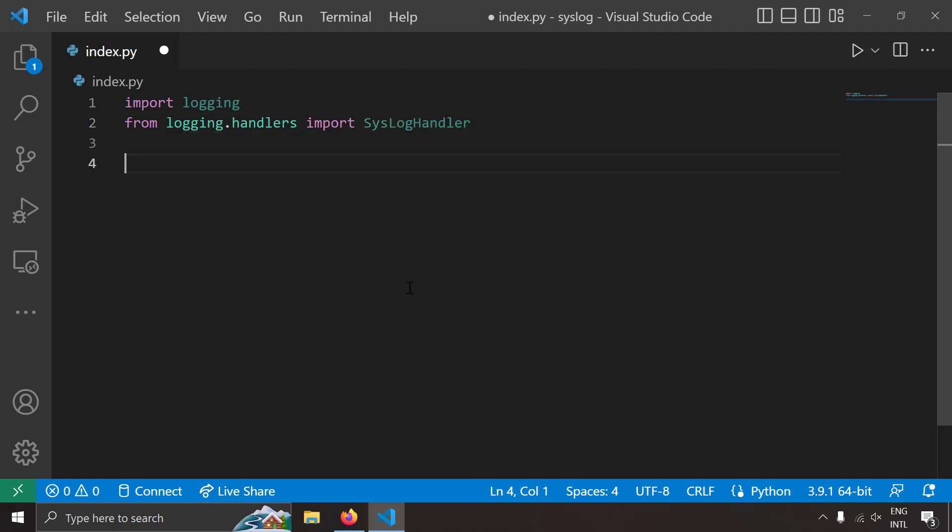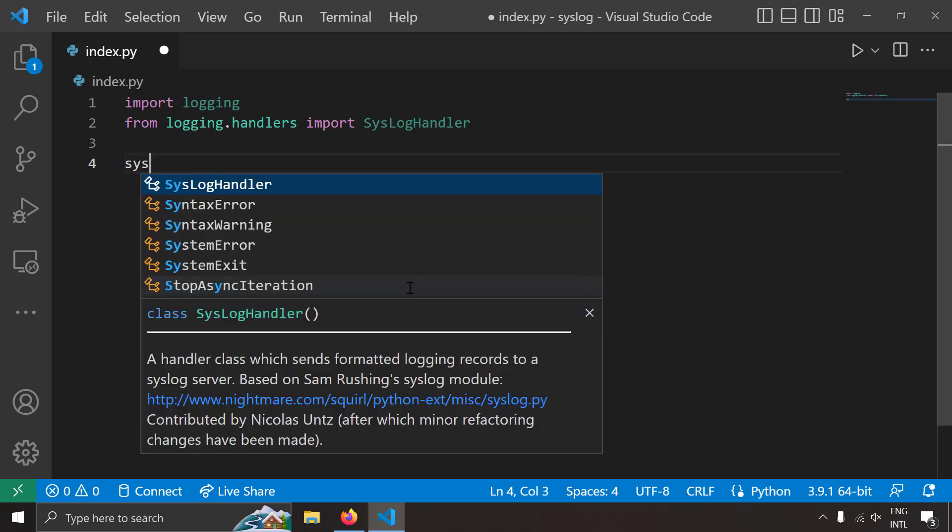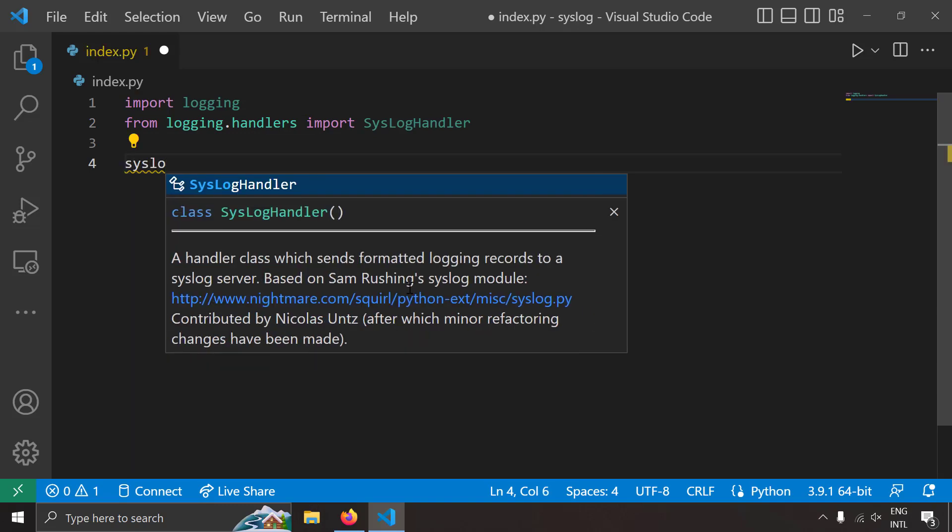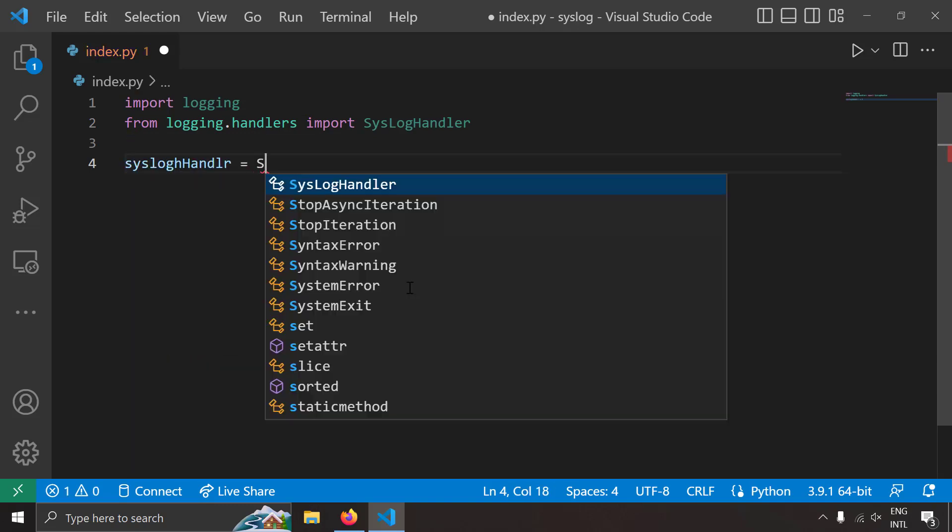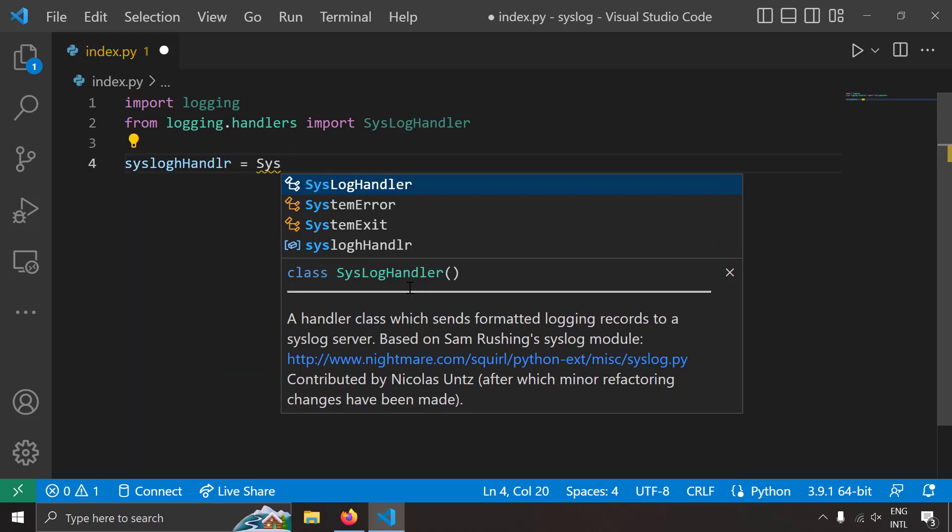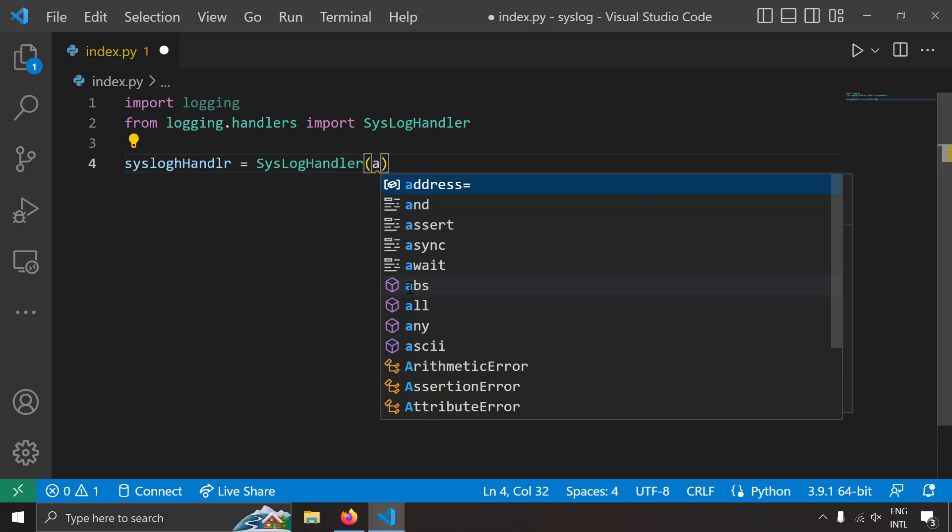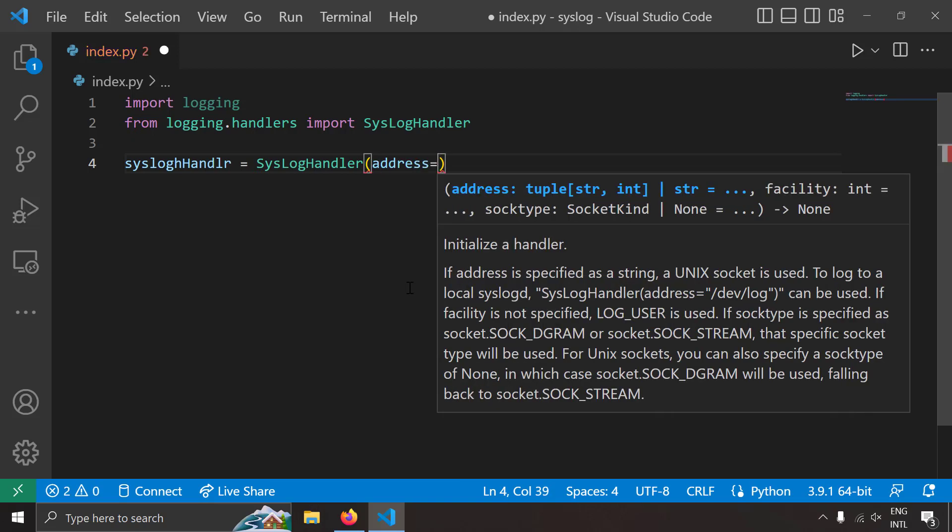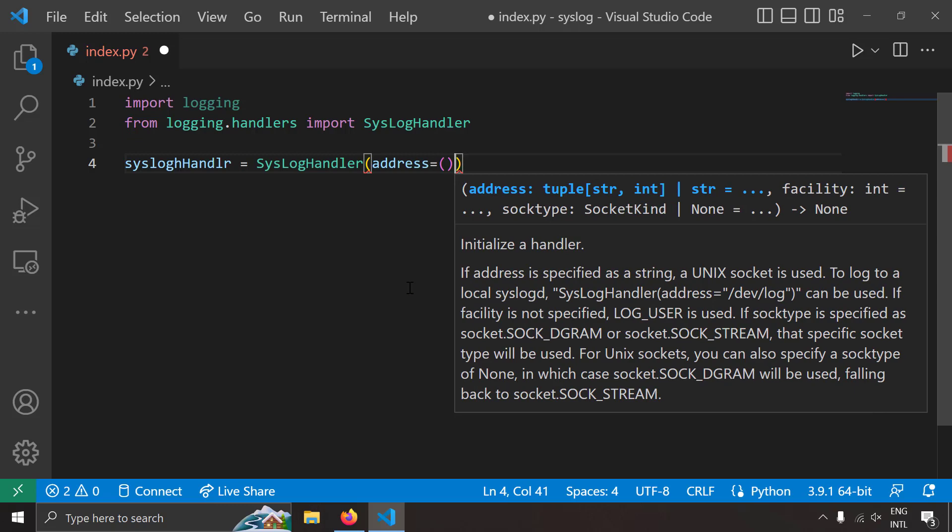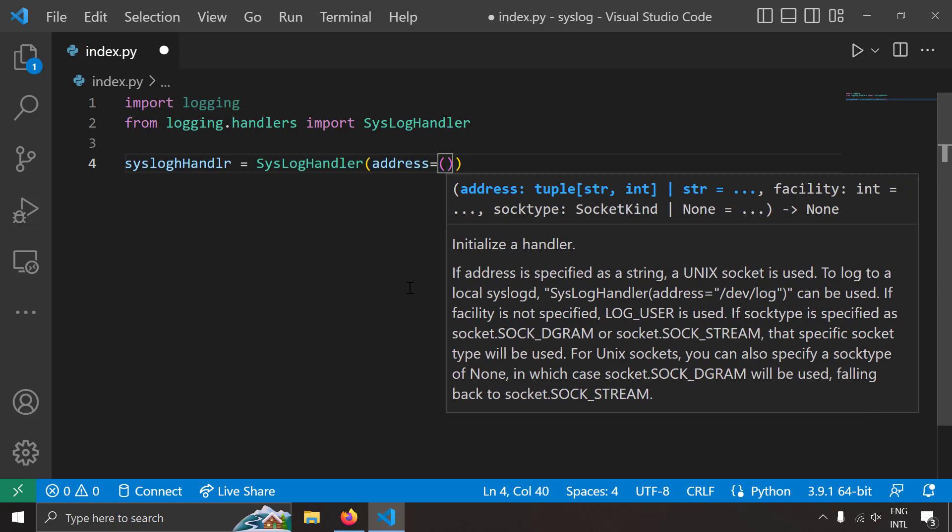Now let's create a syslog handler instance so that we can use it. SyslogHandler equal to the SyslogHandler, the first input you have to give is the address. So I'm going to write address equal to, it's a tuple where the first item would be the IP address of the remote syslog host.